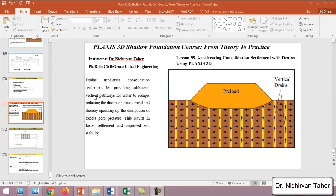Drains accelerate consolidation settlement by providing additional vertical pathways for water to escape, reducing the distance it must travel and thereby speeding the dissipation of excess pore water pressure. This results in faster settlement and improved soil stability.